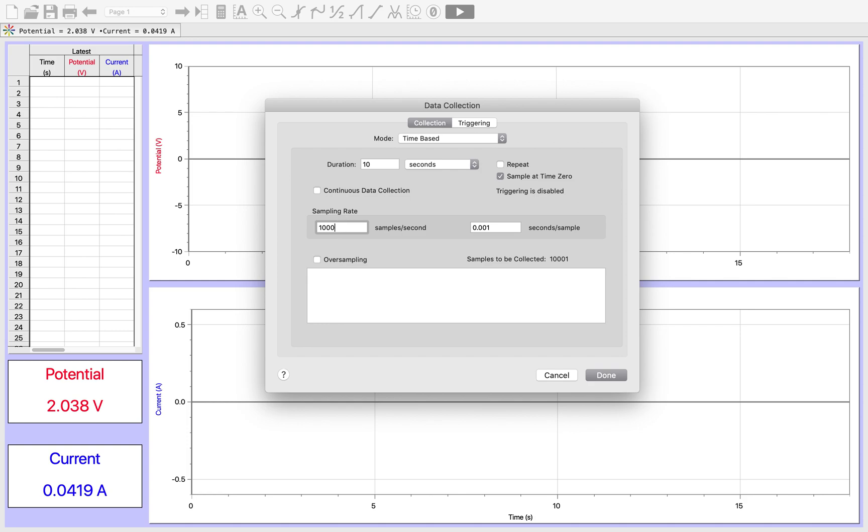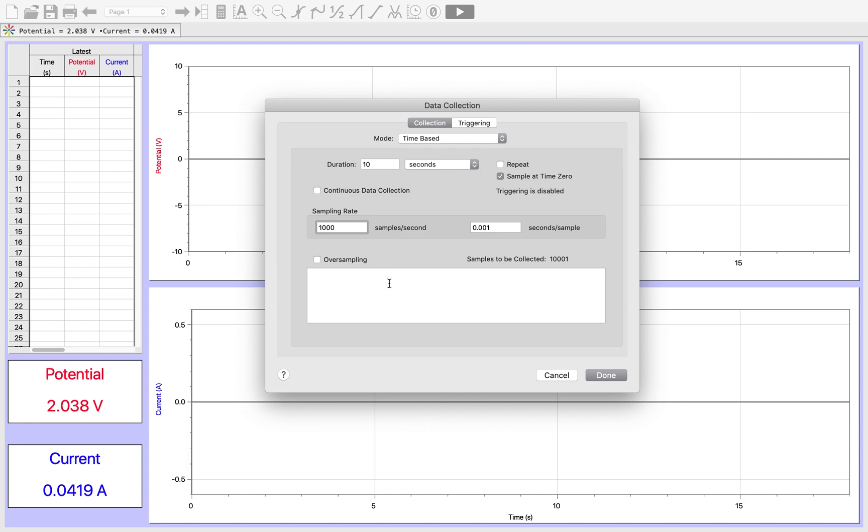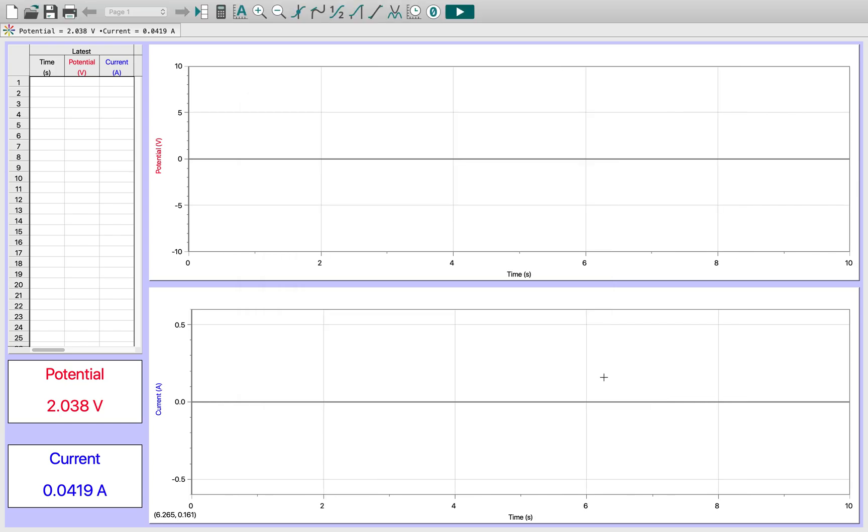Next, our sampling rate should be as large as possible without destroying my computer's CPU. You can see performance may suffer when collecting 10,000 samples per second. Yeah, that seems pretty reasonable, so I'm going to turn that down to a thousand samples per second, which my computer should be able to handle no problem, but which is still quite a lot of samples. Inside 10 seconds, that's going to be 10,000 samples.